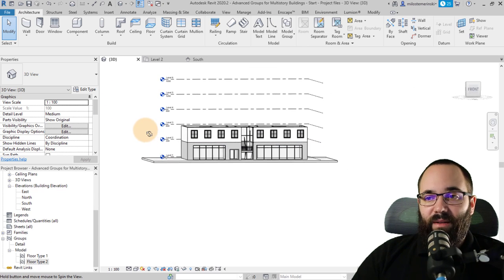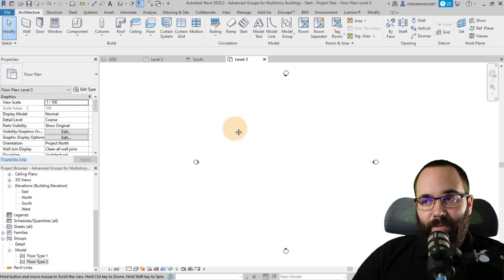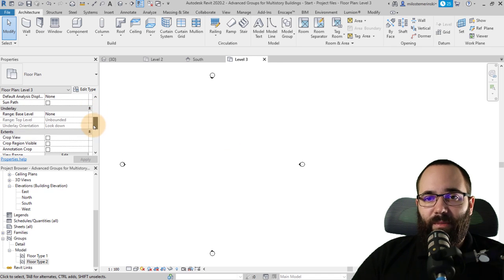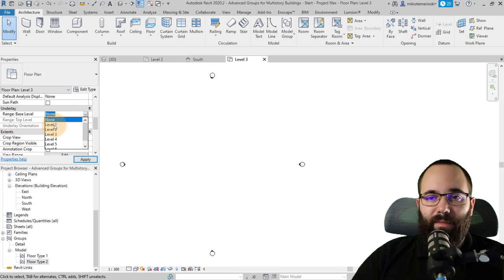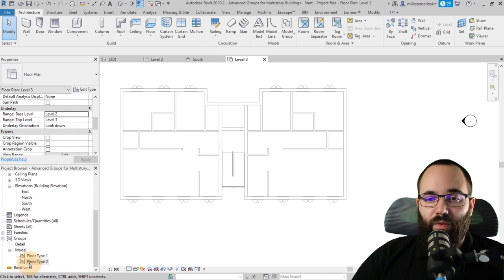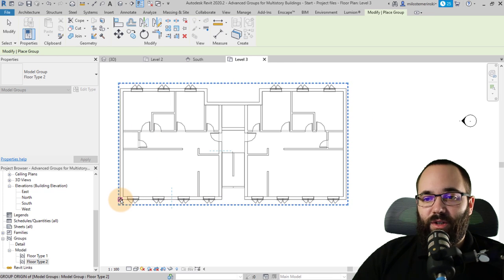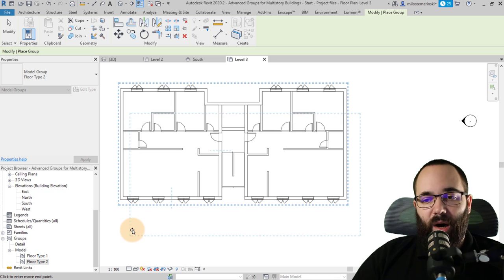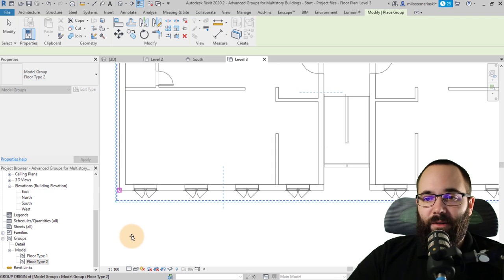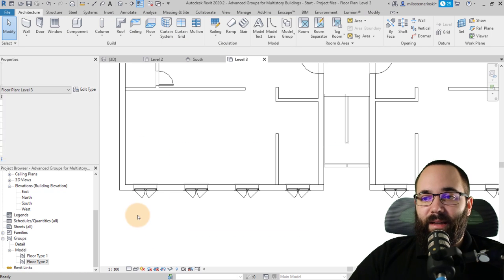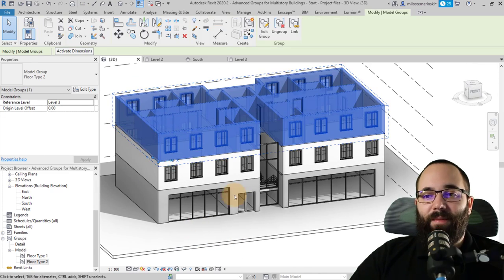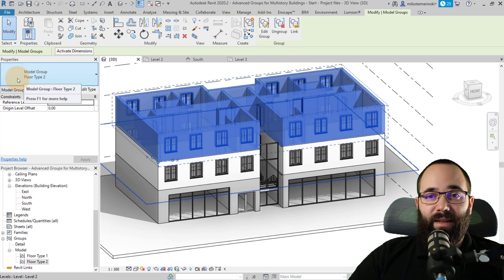Next, go to the level where that group is going to be placed — in this case Level 3. We can't really see the building below, so go to Properties, set the Underlay to Level 2. Now we can see it. Then simply come to Floor Type 2 in the project browser, drag it over, and place it. See how it grabs from the bottom left corner — that's where we placed the coordinate system for our group. Place it and it goes in the exact same position.